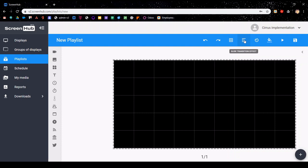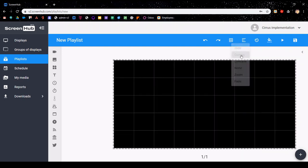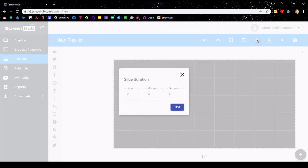You can edit the slide transition effects using the button next to that, and these are how the slide is going to transition from one slide into the next. You can adjust the slide duration using the clock. The default is always going to be set to three seconds, and you're going to want to adjust that depending on how long or how short you would like your slide to play.